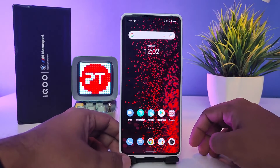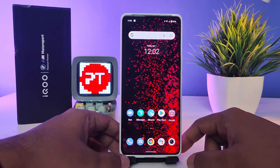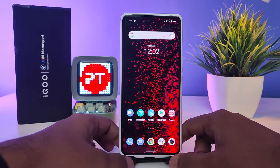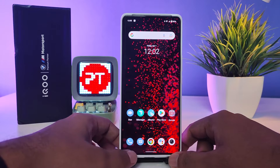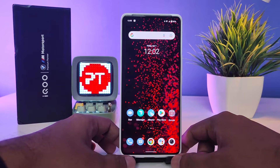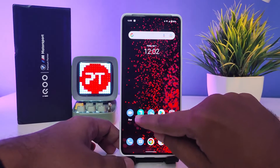Hey guys, welcome back to Phone Tricks. In this video, you will learn how to enable dual apps, parallel apps, or app clone in the iQOO 9 Pro smartphone. Without further ado, let's get started. First of all, we need to enter into the iManager.